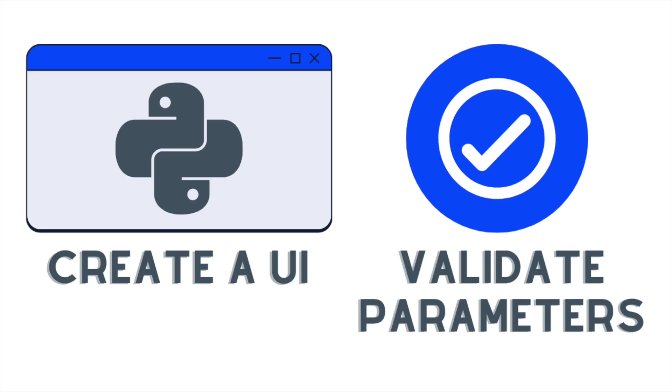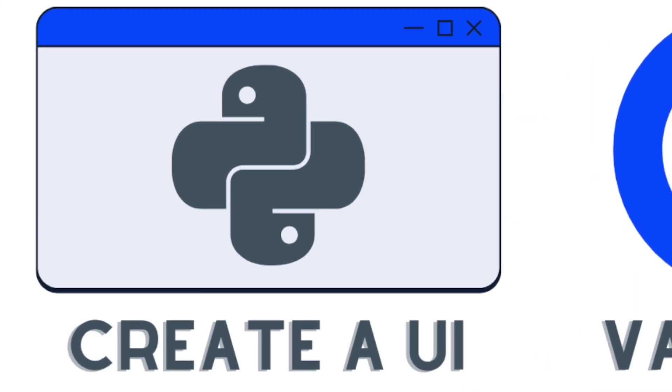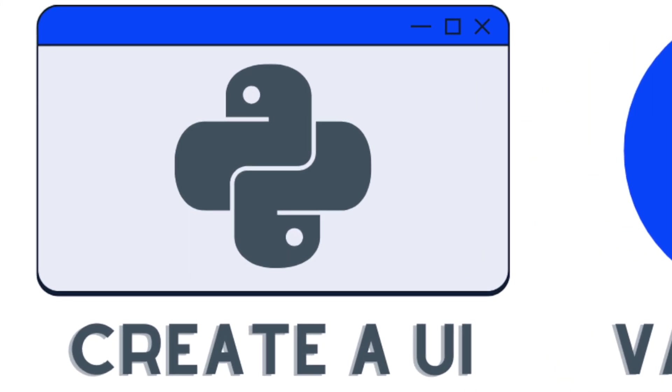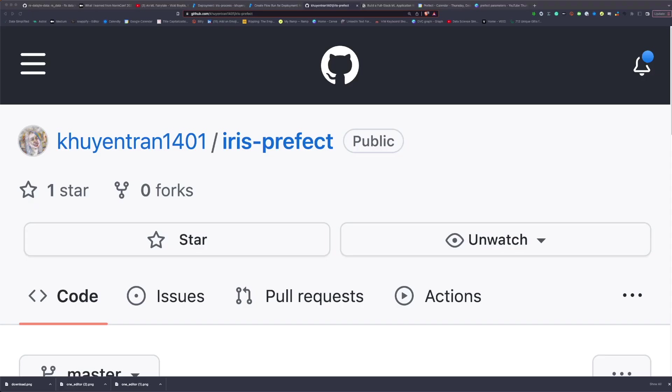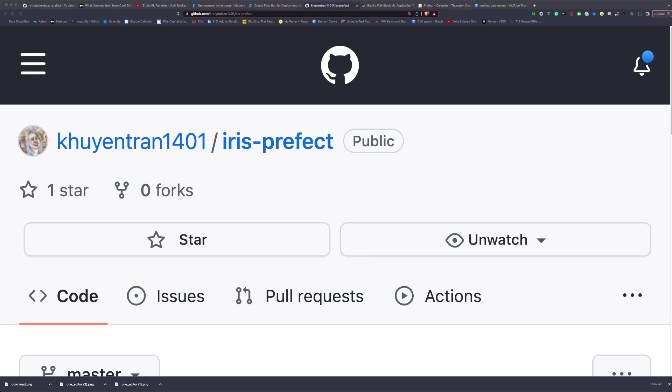In this video, you will learn how to use these two tools to adjust your function input values through the UI and validate the parameter values before running the function. First, let's get started with creating a UI with Prefect. The source code of this video can be found in the repository Iris Prefect. You can find the link to this repository in the description below.